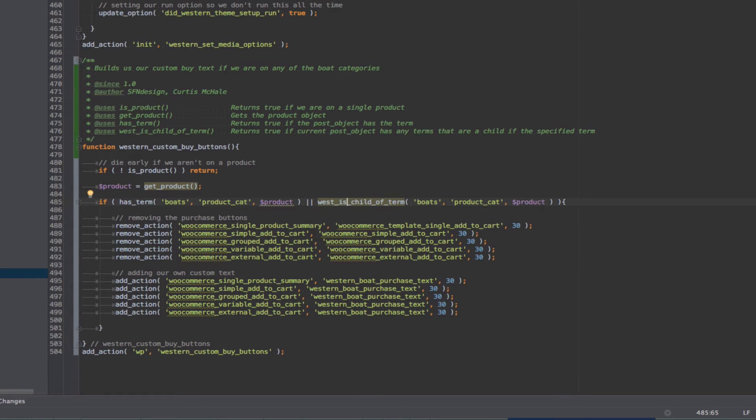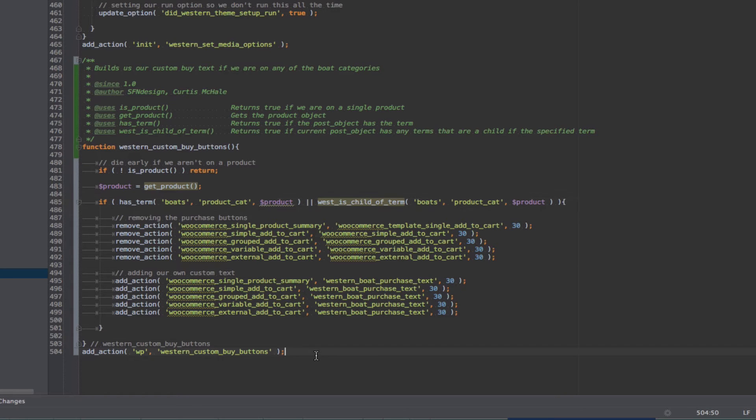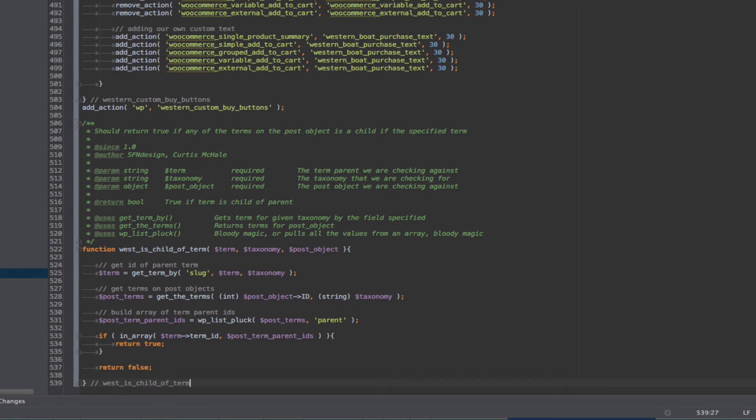Because WordPress does not have anything by default that will pull all the child terms as well. And so here's my custom function.